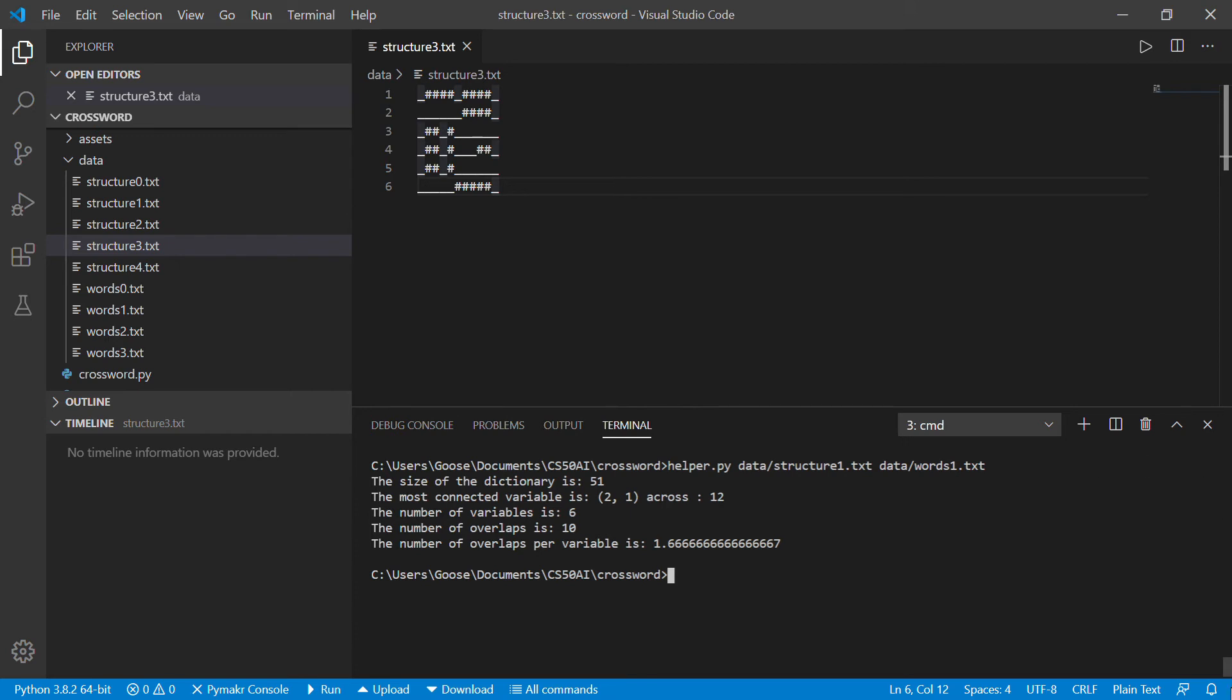And I think that the thing that makes this problem interesting, this constraint satisfaction problem interesting, is that for a really small and uncomplicated structure where you don't have that many overlaps, the number of overlaps for variable is really tiny. It's like two on average.